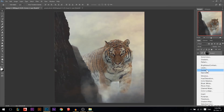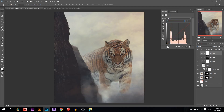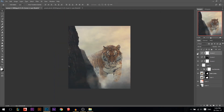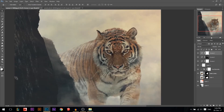Now I'm going to color grade everything together. I'll go to curves, go to the blue channel and add a little bit of blue to the shadows, then go to the red channel and add a little bit of cyan to the shadows. Then staying on red, I'll add some red to the highlights, then go to blue and add some yellow to the highlights. This adds some contrasting colors which give interest to the image.